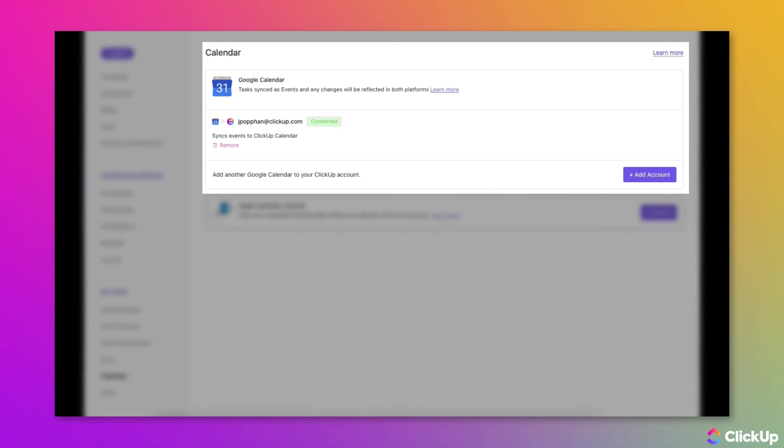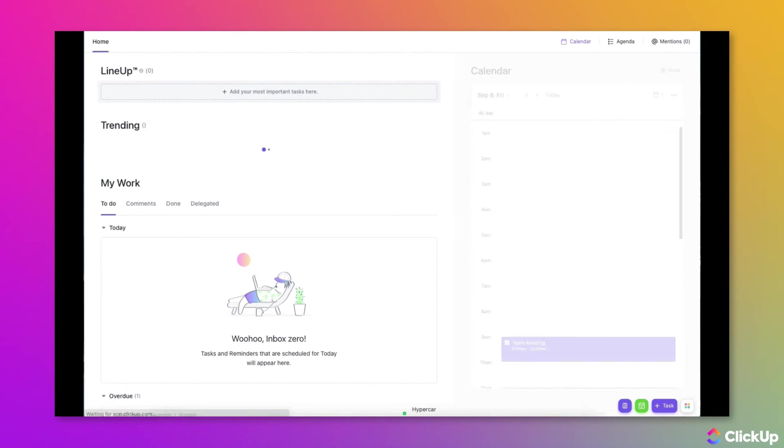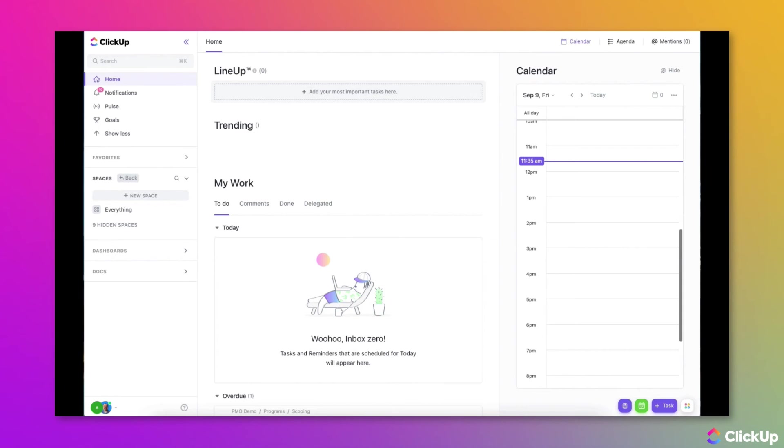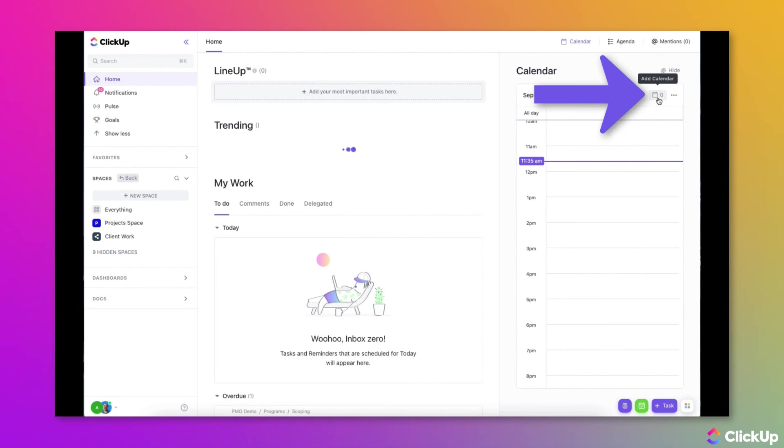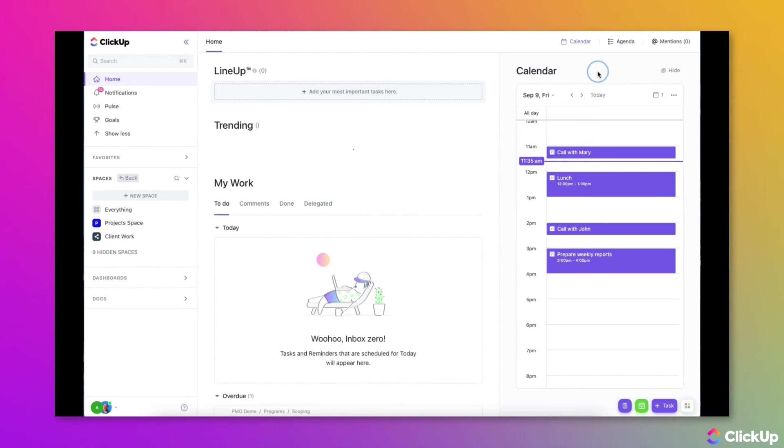Now that the calendar integration is completed, we can view Google Calendar Events on our calendars in ClickUp. To view Google Calendar Events on your home screen, click on the calendar icon in the upper right corner of the calendar, and then choose the name of the calendar you want to display. You can now see Google Calendar Events on your home screen.